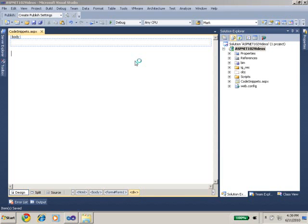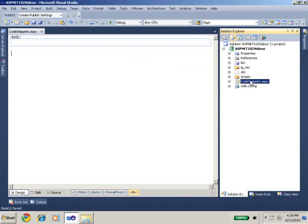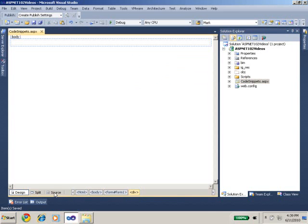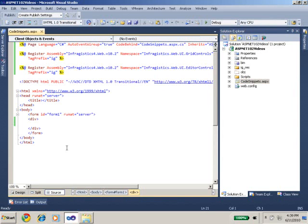So what I have is a blank project in front of me with just one form, code snippets.ASPX. So let's switch over to the markup.